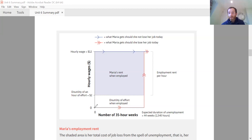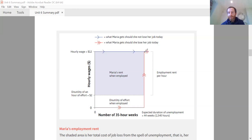If she quit or lost her job at time zero, for those 44 weeks she would earn nothing — there's no unemployment benefit here, we've assumed there's nothing. Then at the end we're assuming she would get another job paying $12 per hour. So the employment rent should be the difference between what she'd earn if she kept her job minus what she'd earn if she doesn't. We also need to take into account the disutility of effort: she experiences a disutility equivalent to $2 per hour.